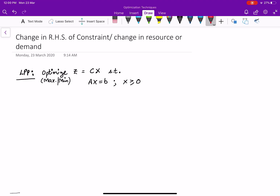We want to understand the change in the right hand side of a constraint — the change in resource or demand — which is the second case in post-optimality analysis. This is a sub-part of post-optimality analysis. In an earlier video, we discussed the change in the cost coefficient. Now, suppose we consider an LPP, whether maximization or minimization, subject to some constraint AX equal to B and X greater than or equal to 0.